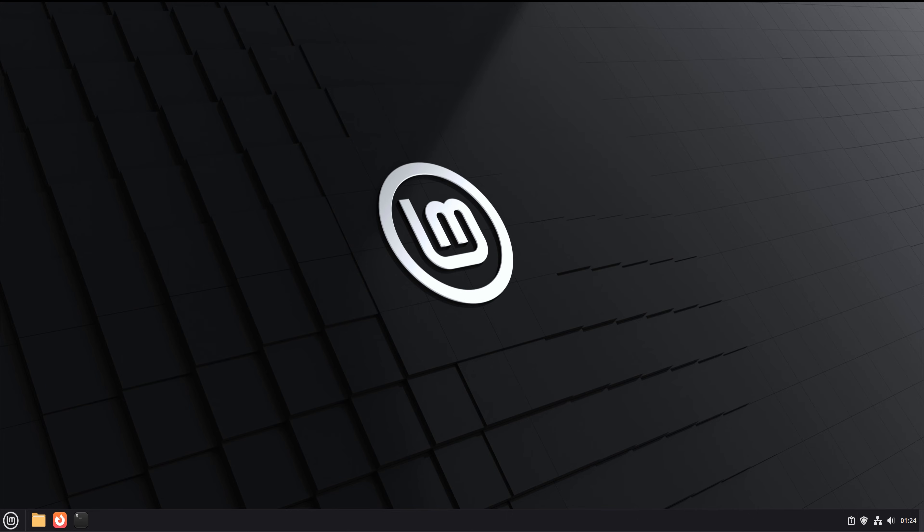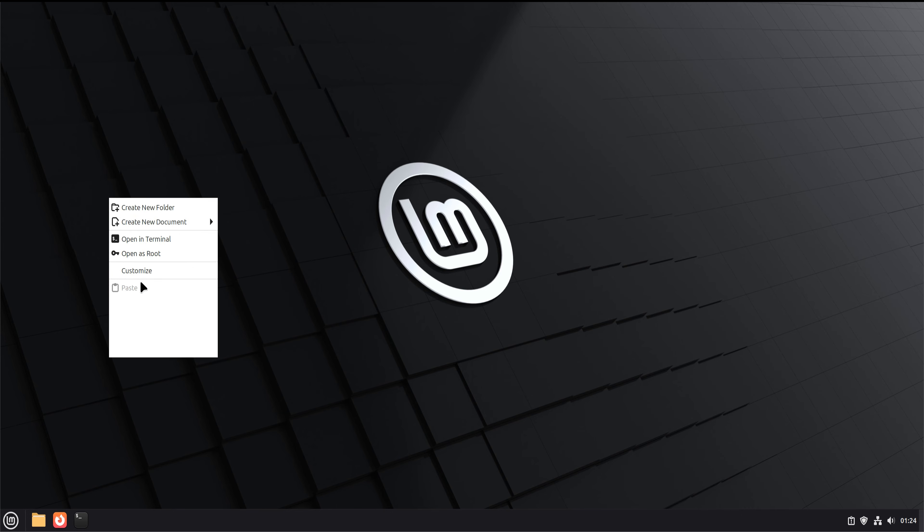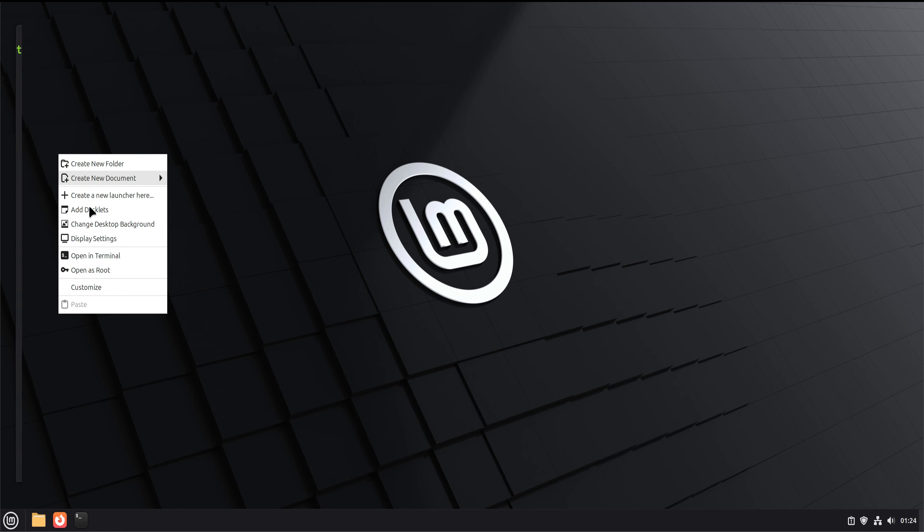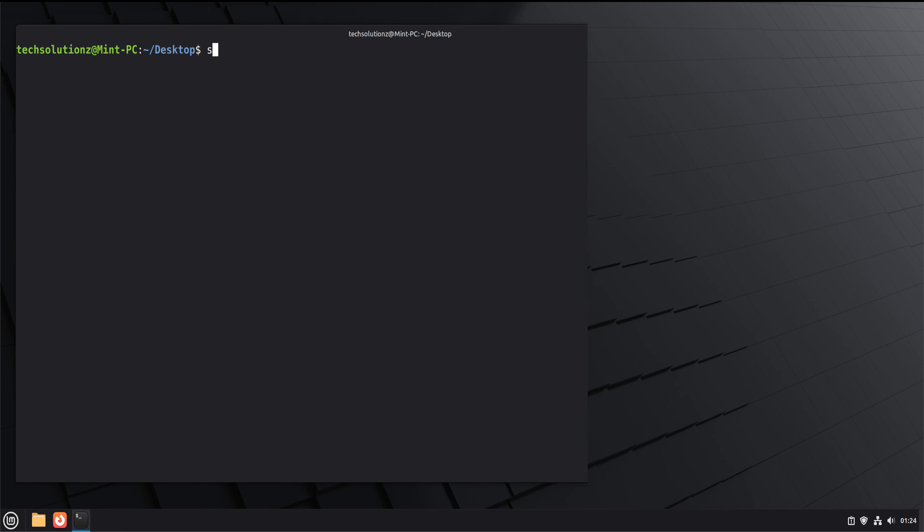To start, open the terminal and update the system so nothing gets in the way of installing the theme.